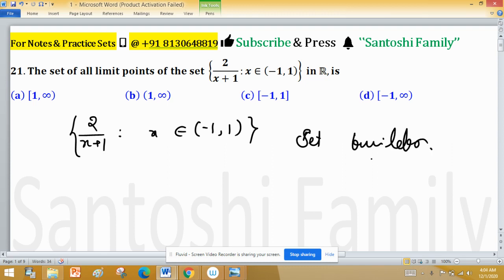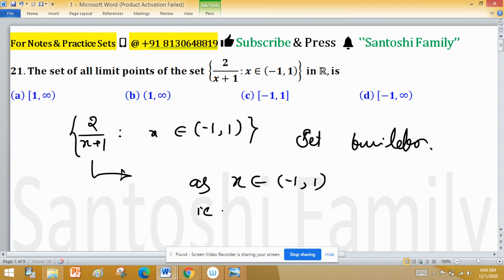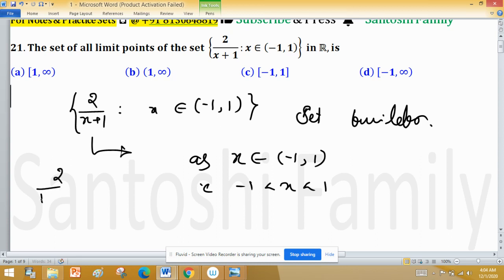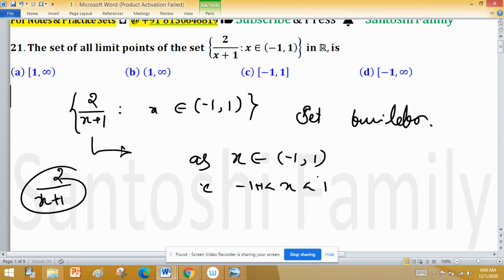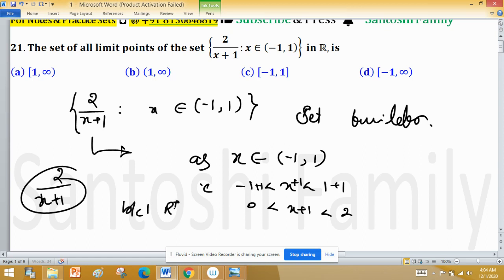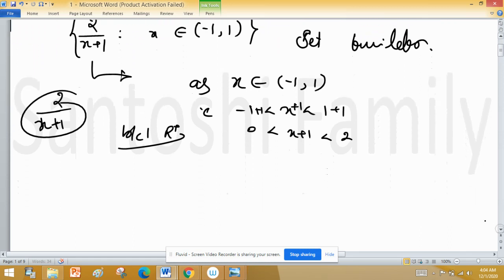Whenever a set builder notation is given with a restriction, always try to manipulate based on that restriction. Since x ∈ (-1, 1), we have -1 < x < 1. Adding 1 throughout: 0 < x+1 < 2. Since 1 is a positive real number, the sign of the inequality does not alter.